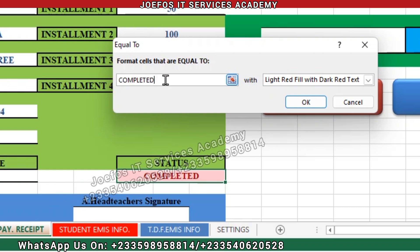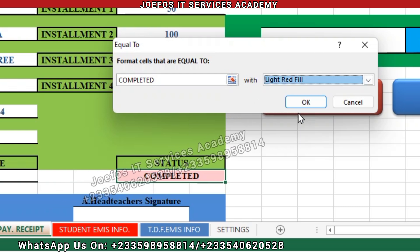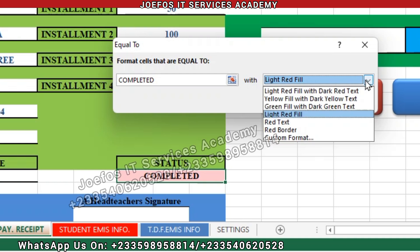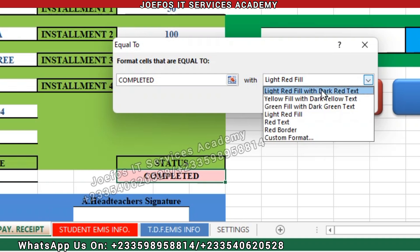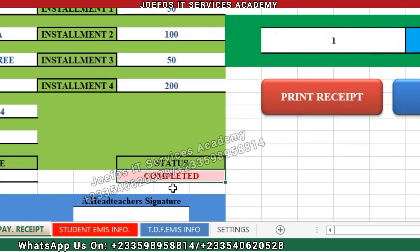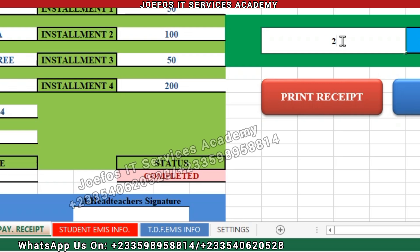So we type 'Completed' in the Equal To dialog. Then we choose which color to give when a student is done with their payment. Let's select 'Light Red Fill with Dark Red Text' and click OK. This is how it will appear when a student has completed his or her fees payment.